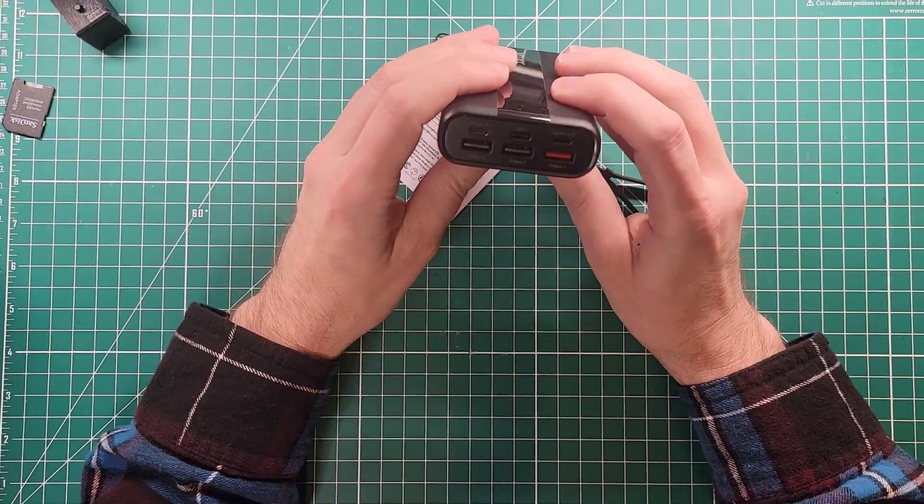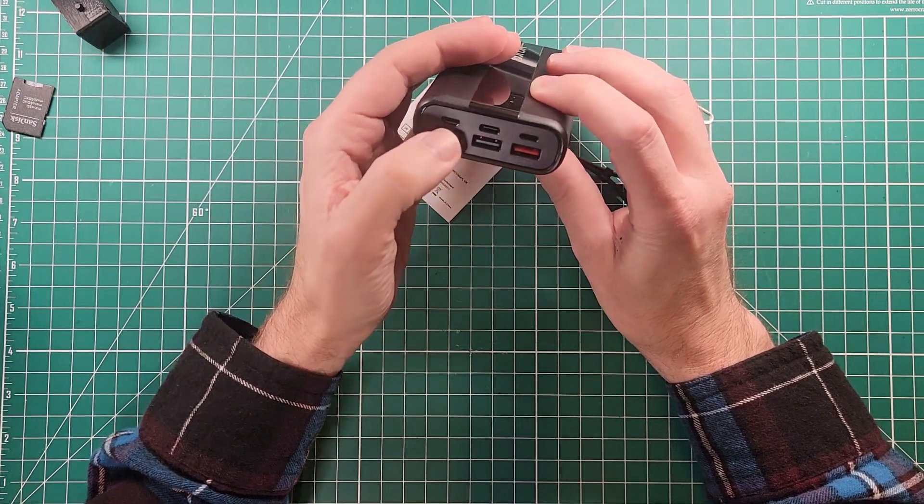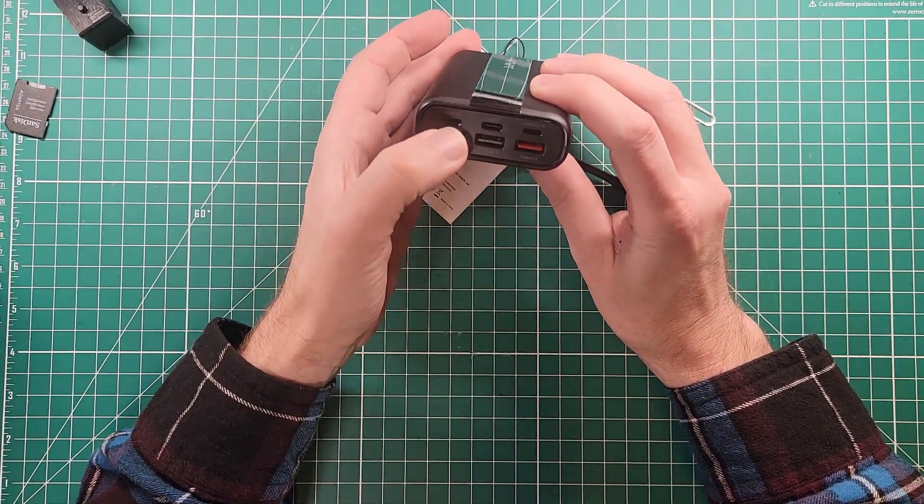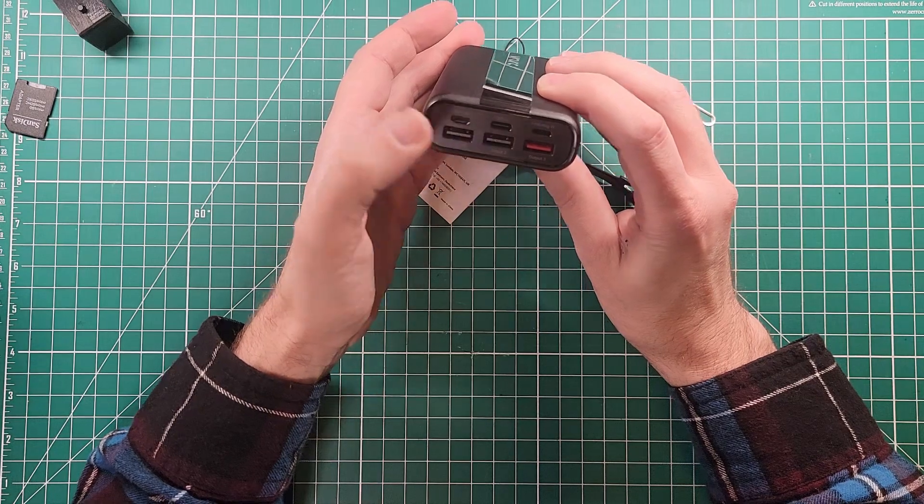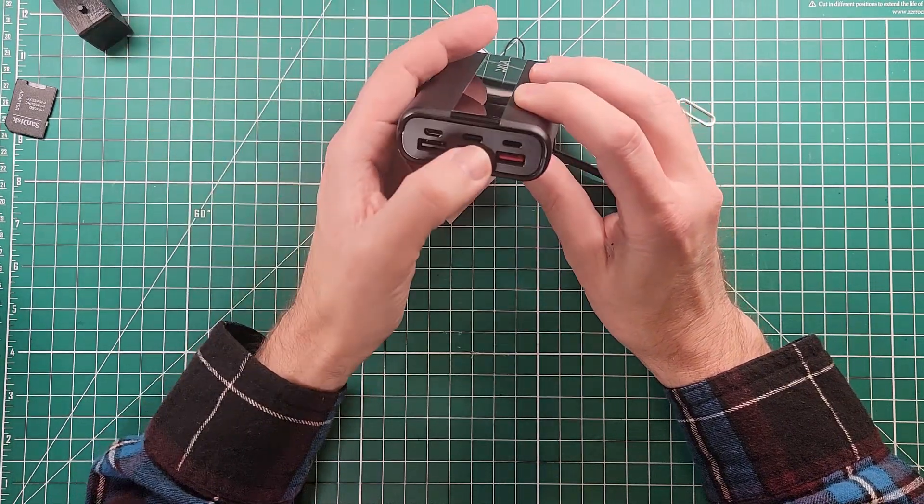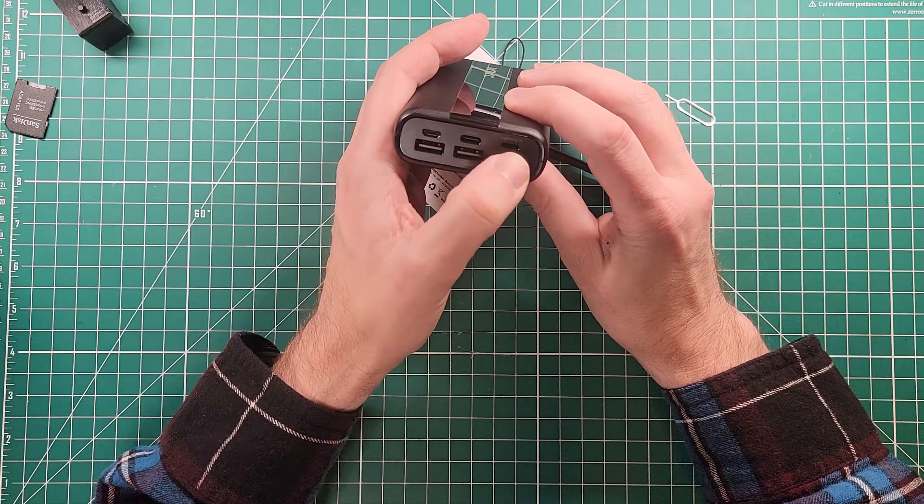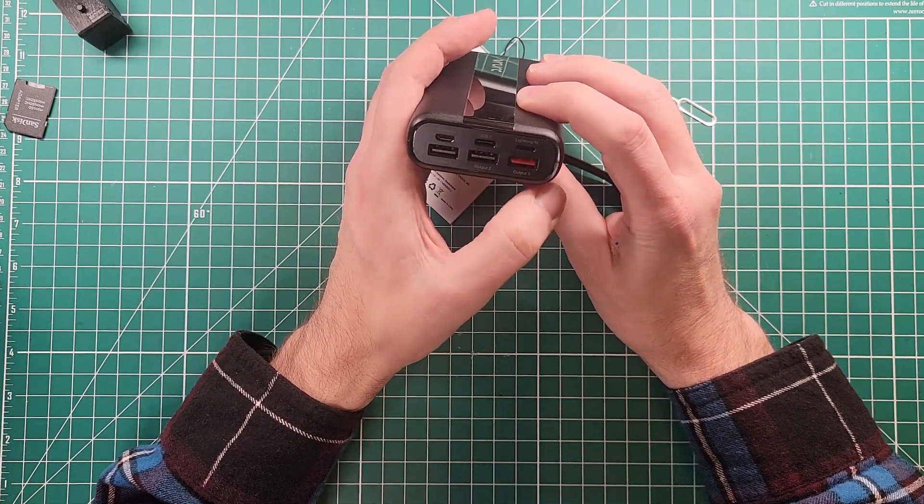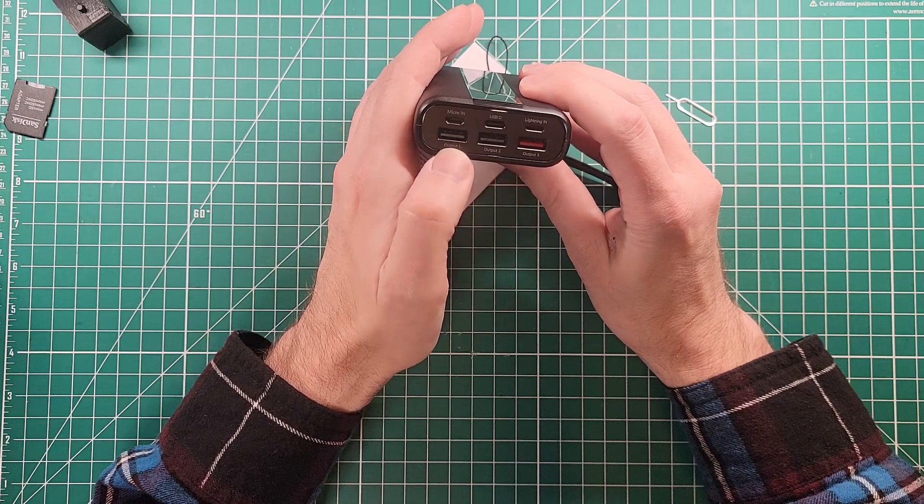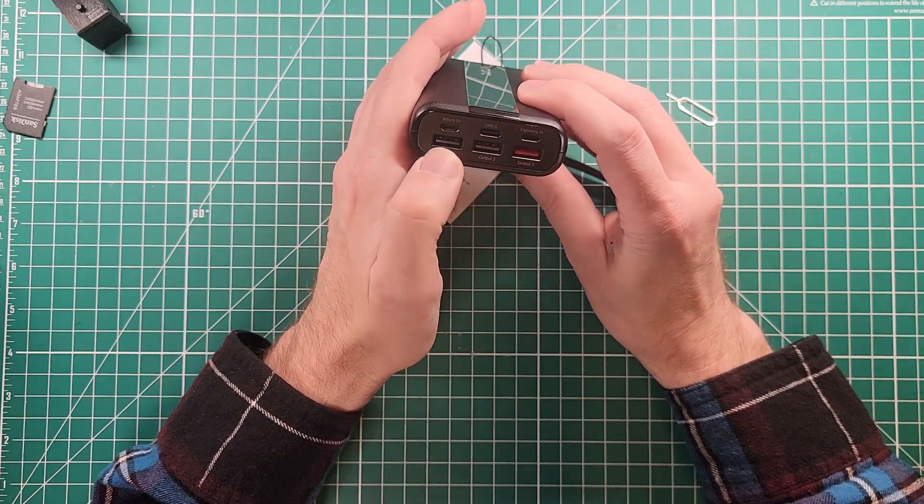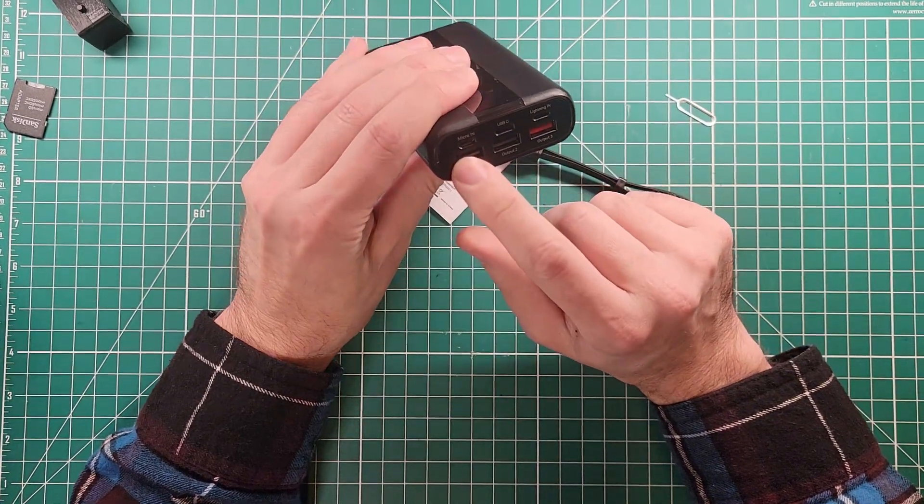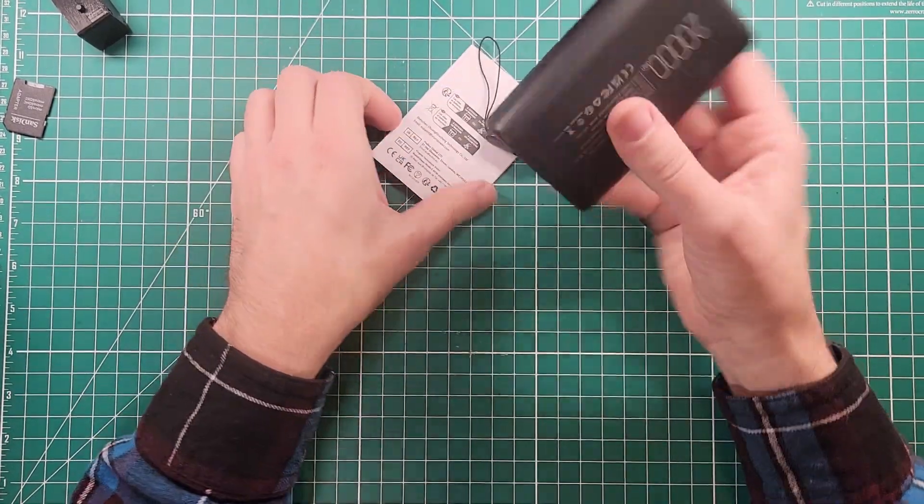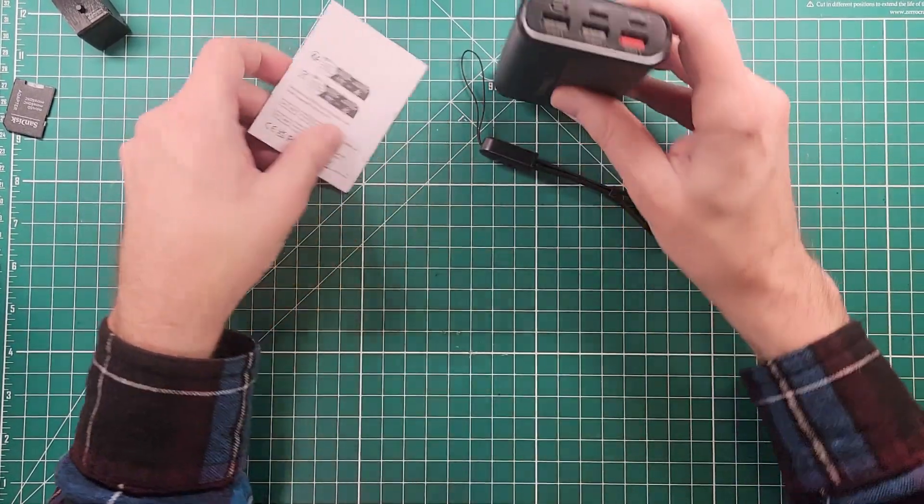Okay, so one of the cool things about this is, well it's not cool that it's got micro in, but it's got micro in. Micro in matches the power that goes into the Raspberry Pi, so I already have the adapter for that. USB-C lightning in, that's weird that those are in ports, and then output one, output two, output three.